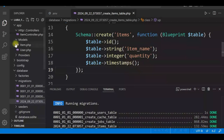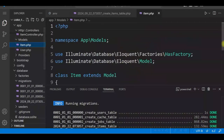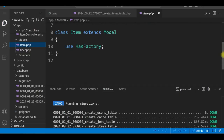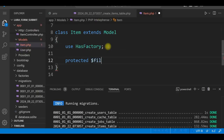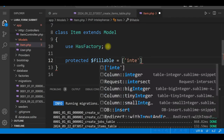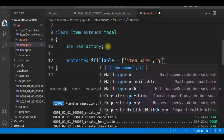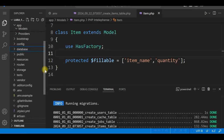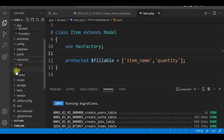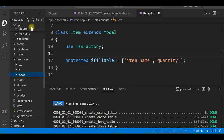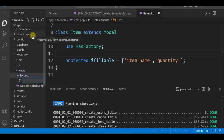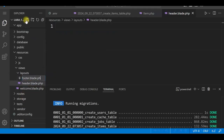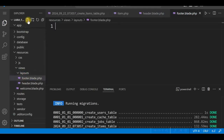We'll update the model now. Go to Models > Item.php and add the $fillable columns — the column names are item_name and quantity. We'll now create the views, which will be two: Add Item and List Item. First, let's create the layouts folder.